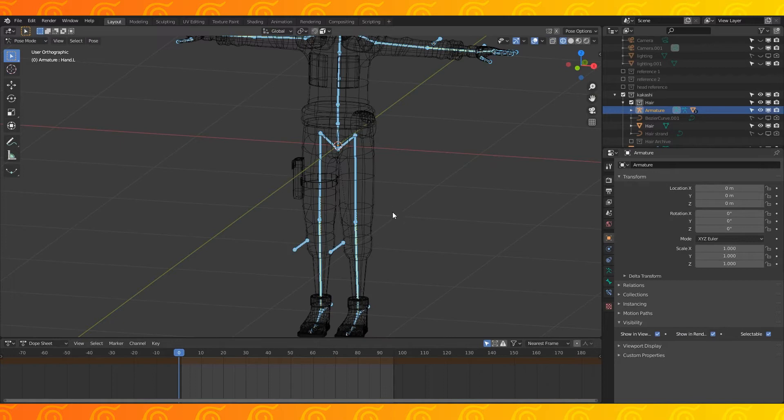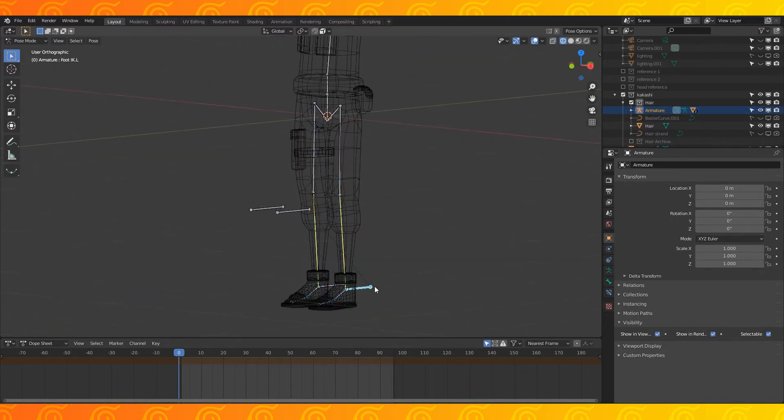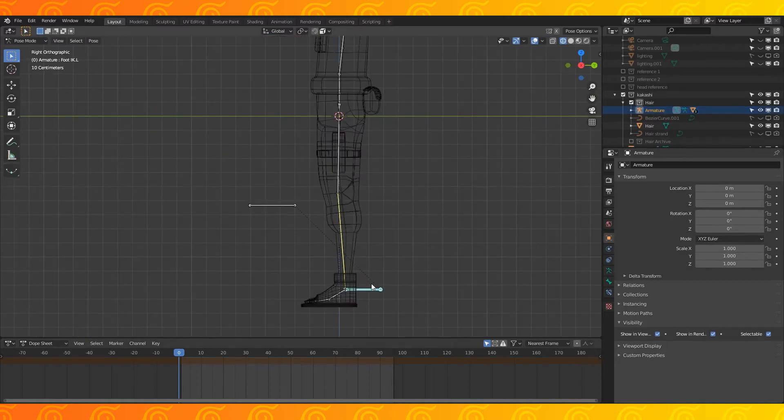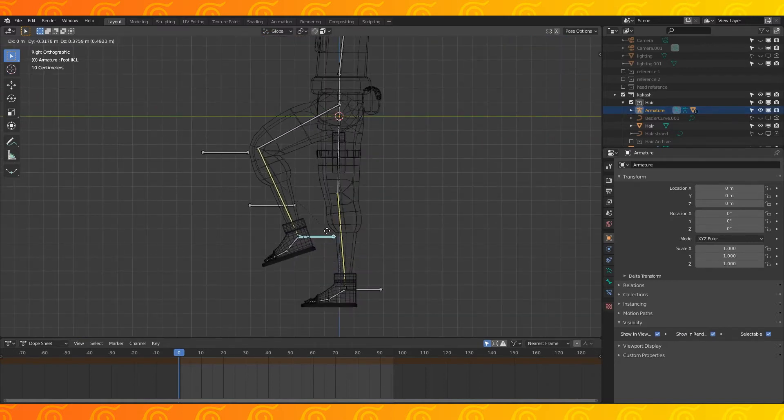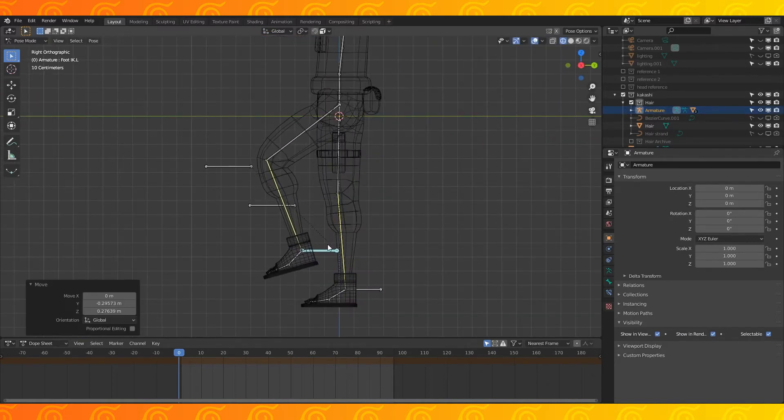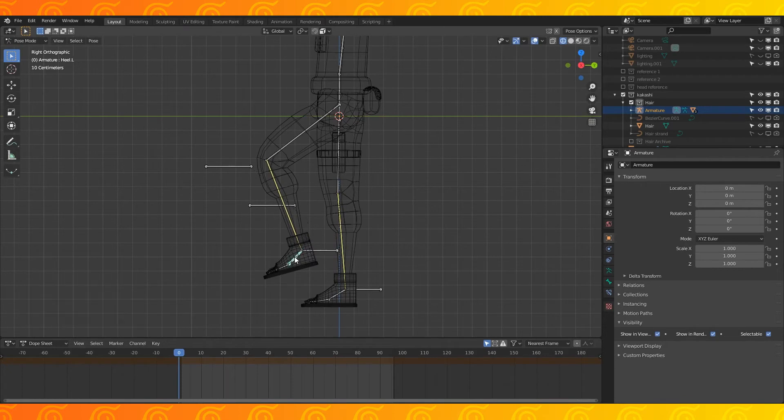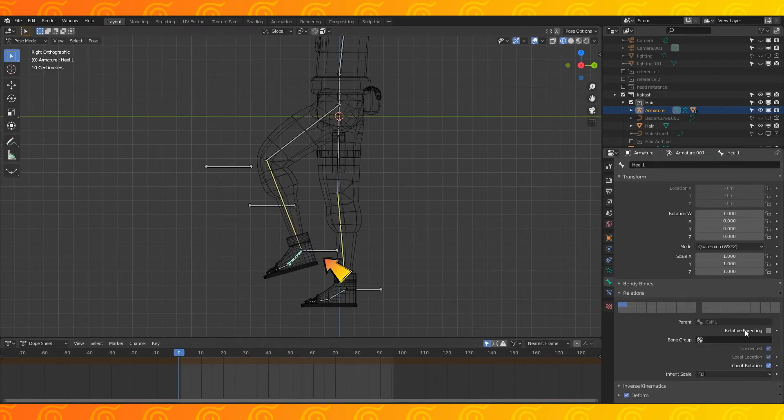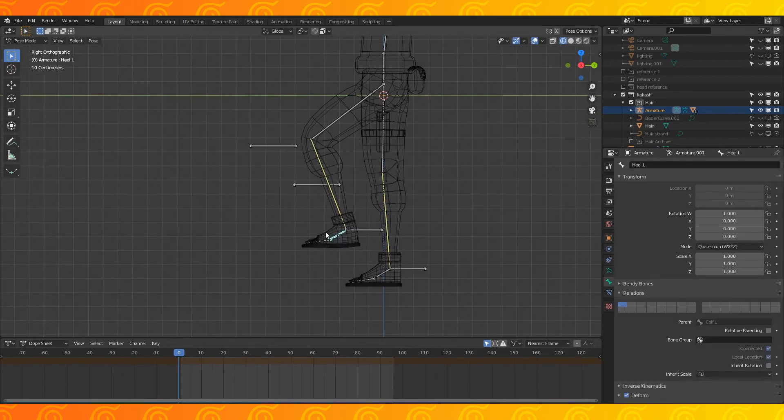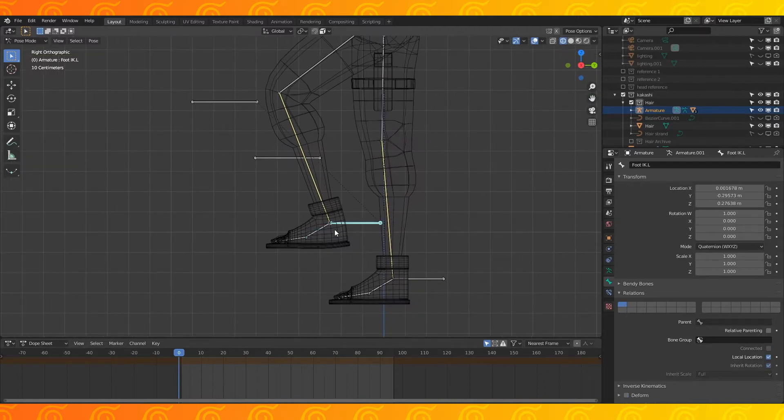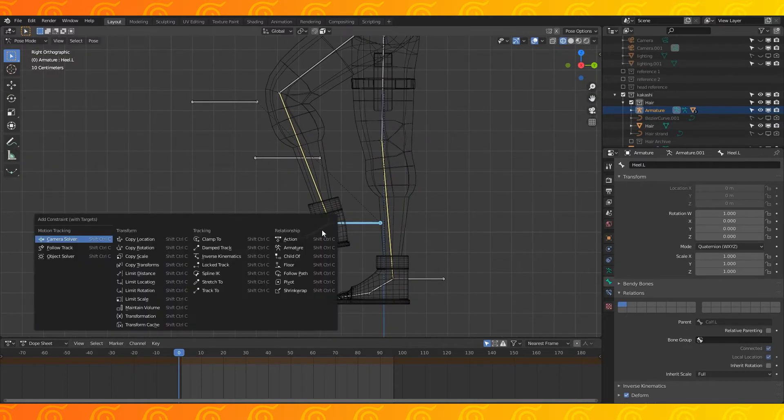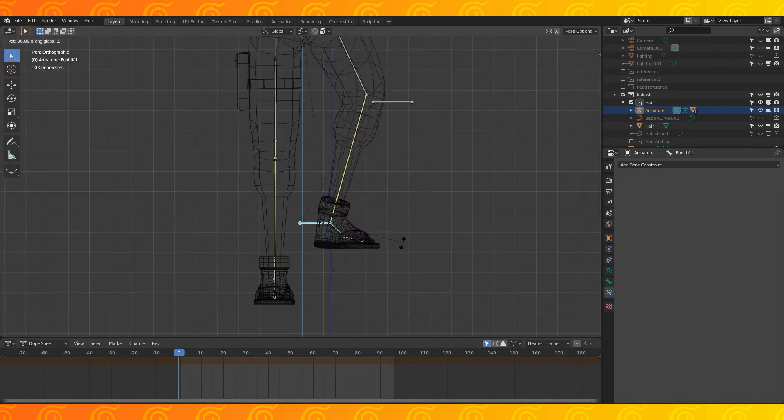Select the armature and go into pose mode. Select this bone and try moving it around. The legs are currently set up with only an IK chain, so this bone will move the leg around and this bone will be what the knee points towards. Select this bone and then this bone and hit shift ctrl c, choose child of.